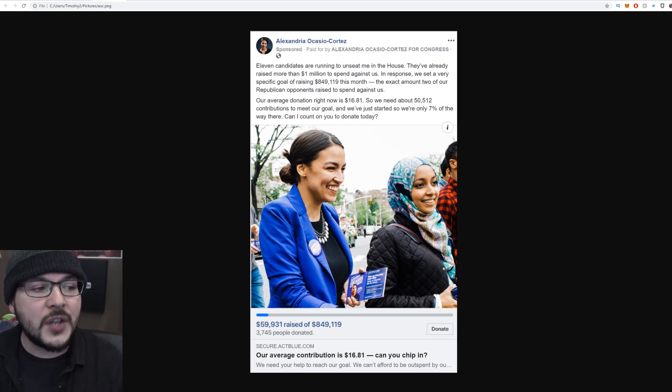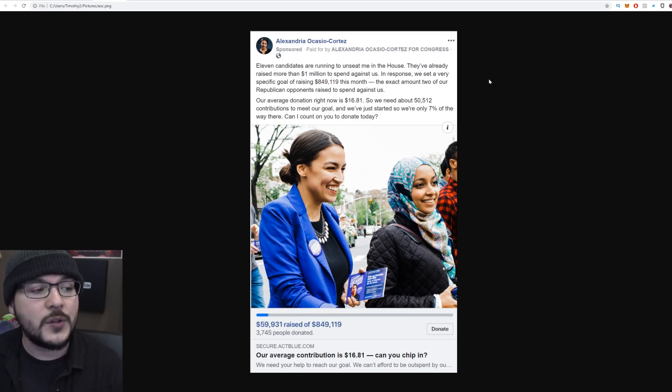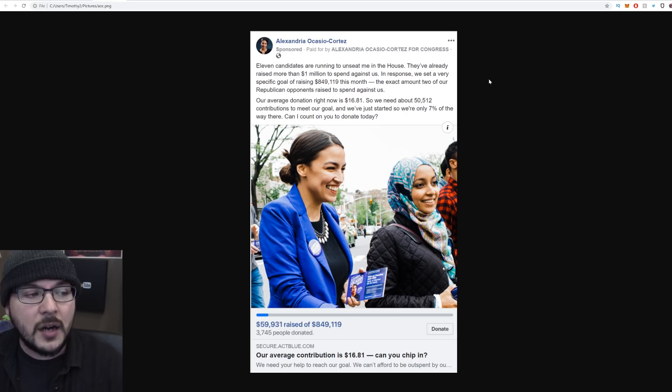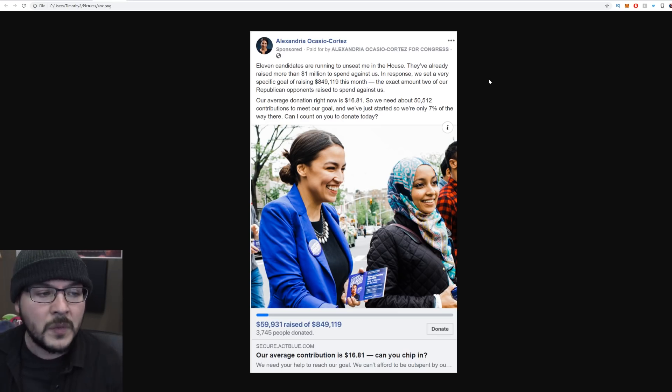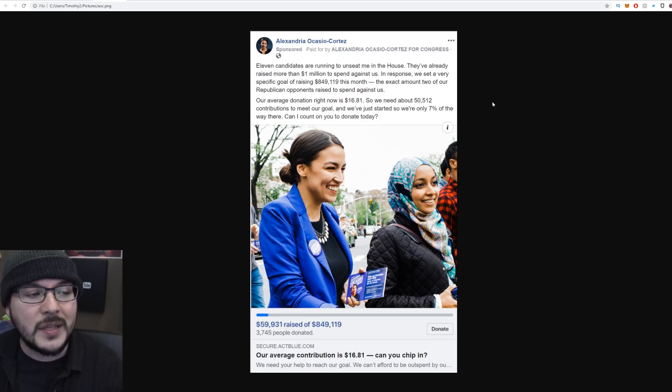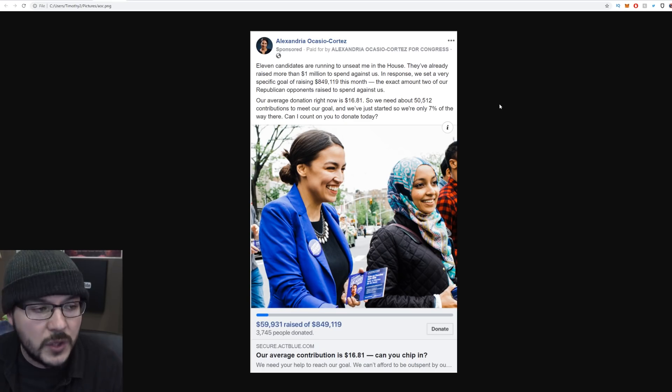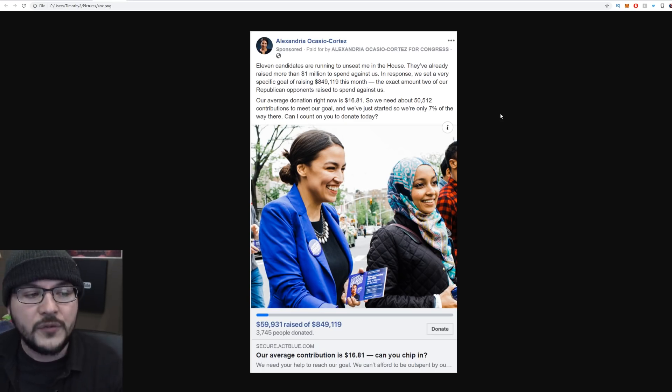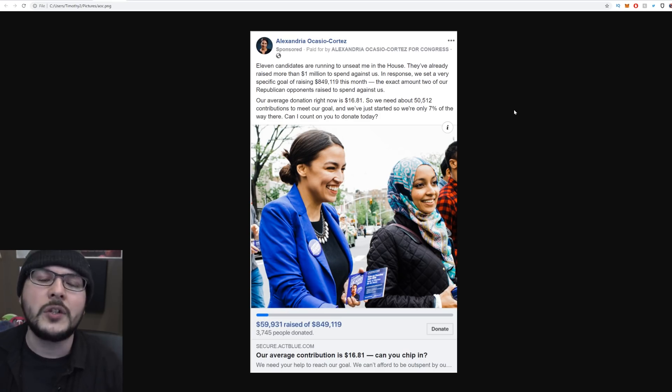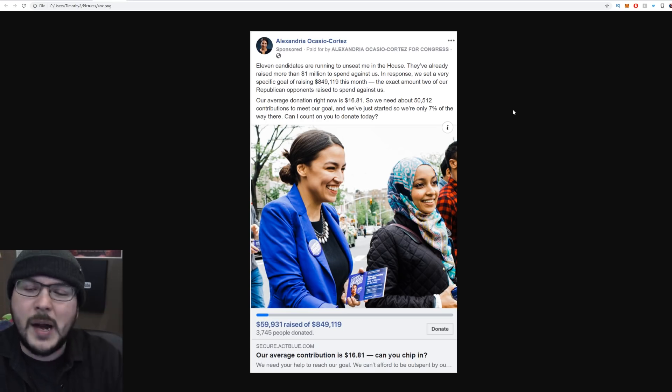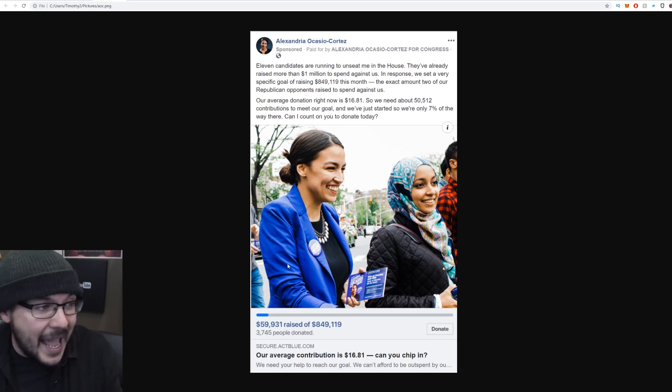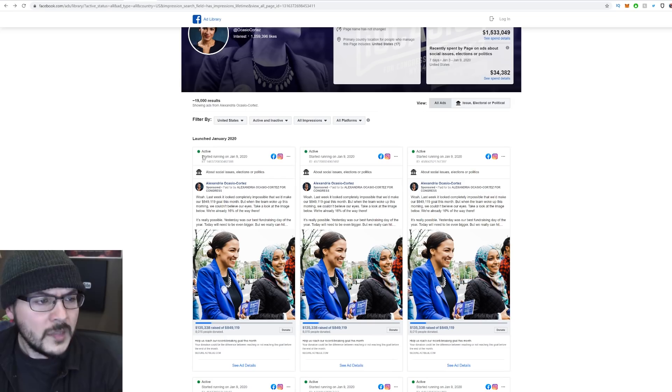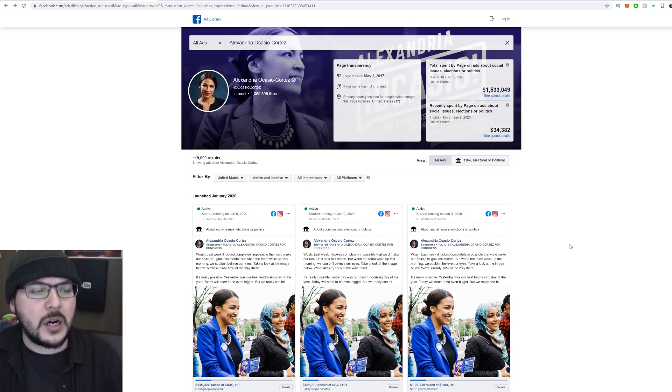AOC's ad reads, 11 candidates are running to unseat me in the House. They've already raised more than $1 million to spend against us. In response, we set a very specific goal of raising $849,119 this month, the exact amount two of our Republican opponents raised to spend against us. Our average donation right now is $16.81. So we need about 50,512 contributions to meet our goal. And we've just started. So we're only 7% of the way. Can I count on you to donate today? Well, me, no, because I don't live in your district. And I do find it very strange that this is how politics is basically run in this country. Not a fan. I also find it kind of funny that the donate button isn't real on the ads, but I'll show you that in a second.